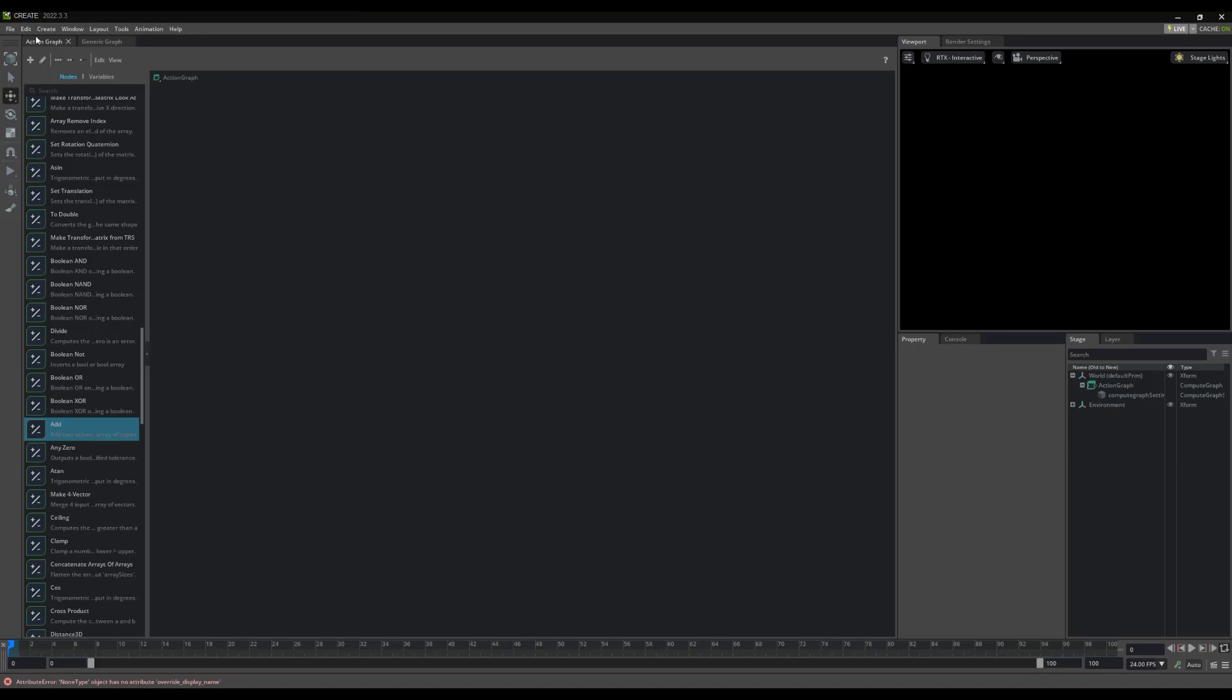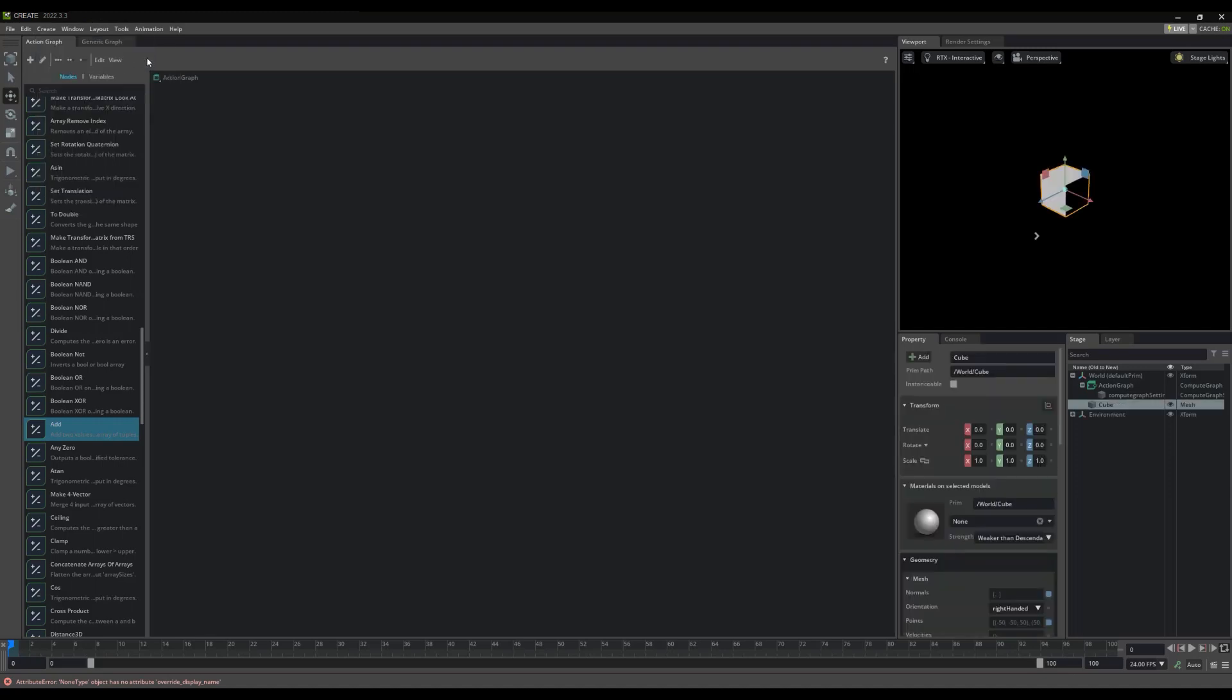As ActionGraph revolves around affecting prims in our scenes, accessing them from our graph is essential. To demonstrate this, let's go ahead and create a cube. We will see it appear here, in our stage.